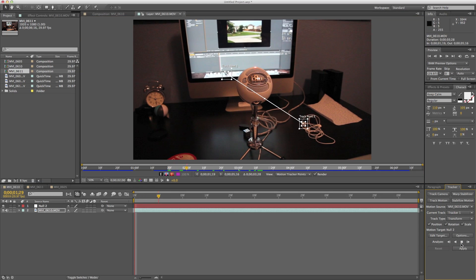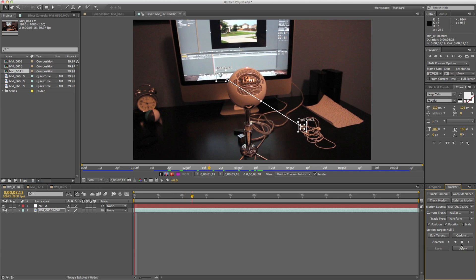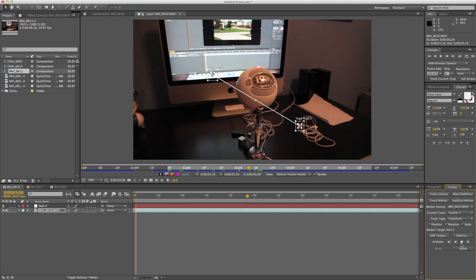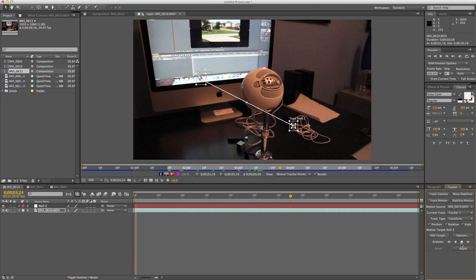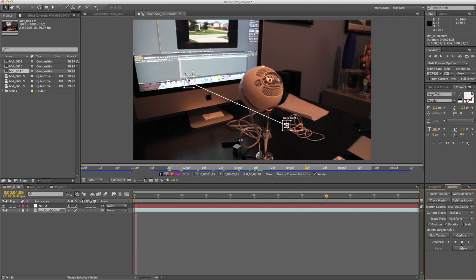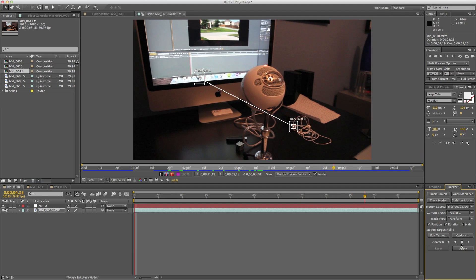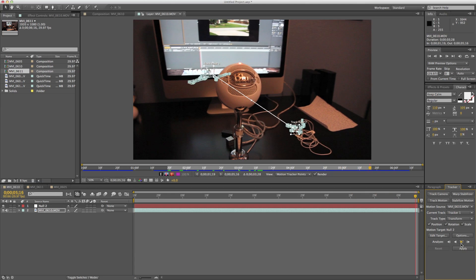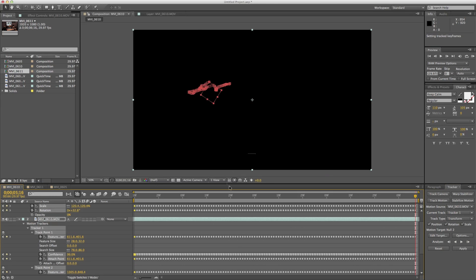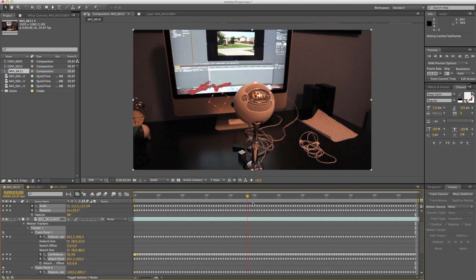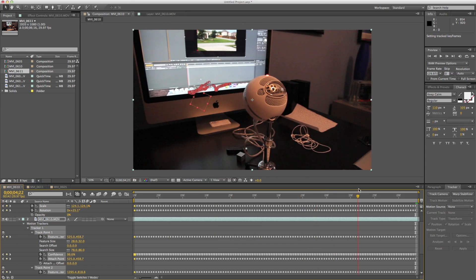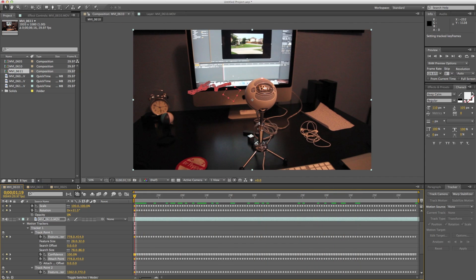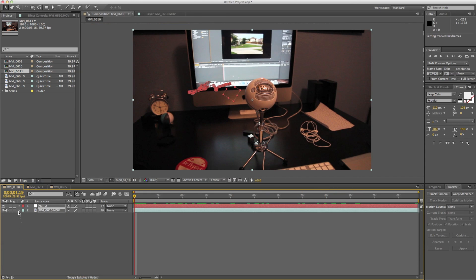But a few things cause it to go off. One, it's not the best tracker. It messes up frequently because of differences in lighting and things like that. And two, if your point goes out of the scene, you're basically screwed because After Effects can't track it and you just have to find a new point to track, which is very time consuming. So I'll go ahead and apply this to the null. And voila, we have our null that sticks onto the computer there.